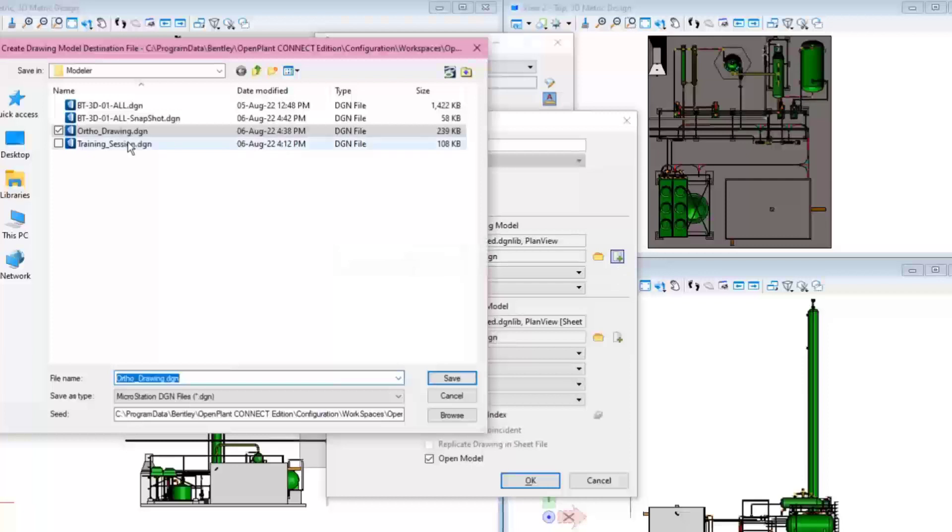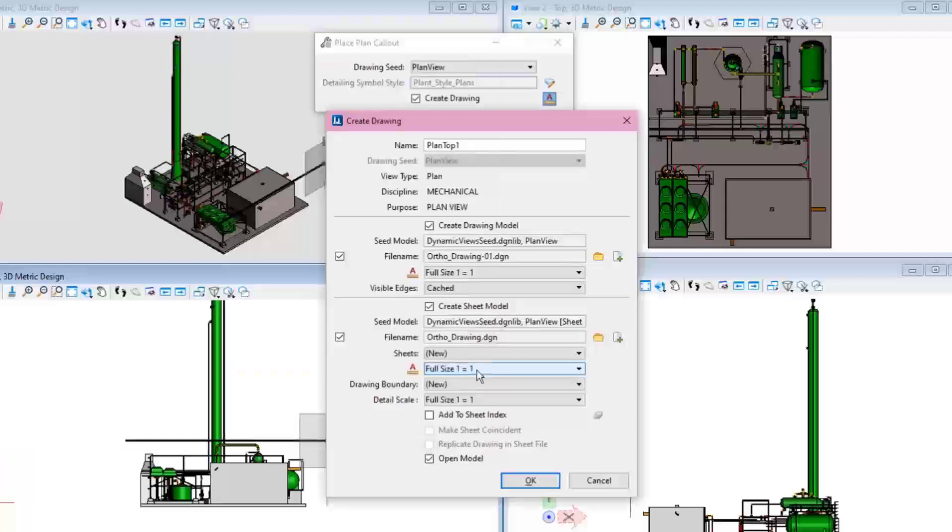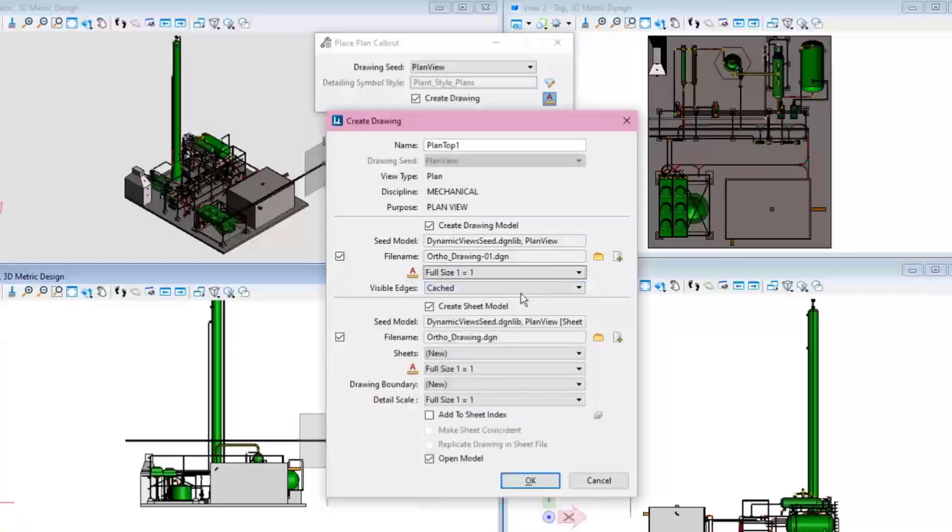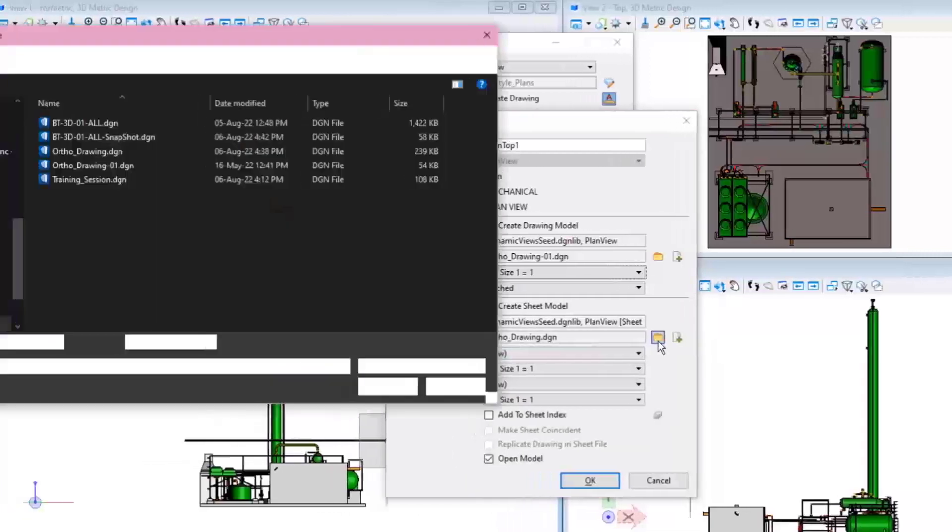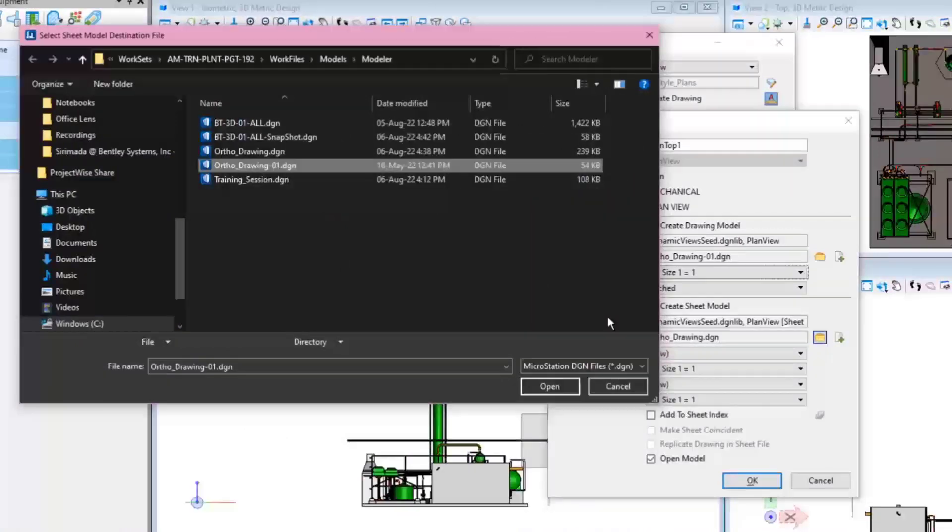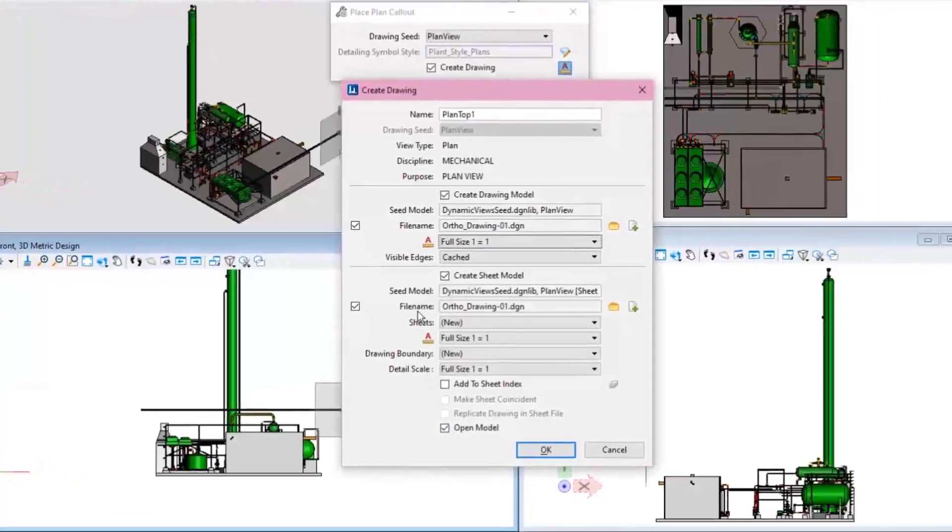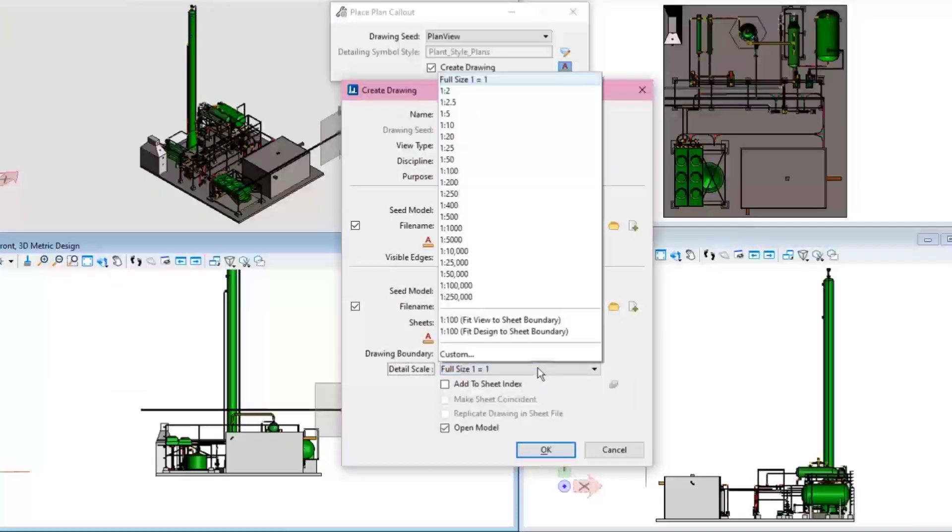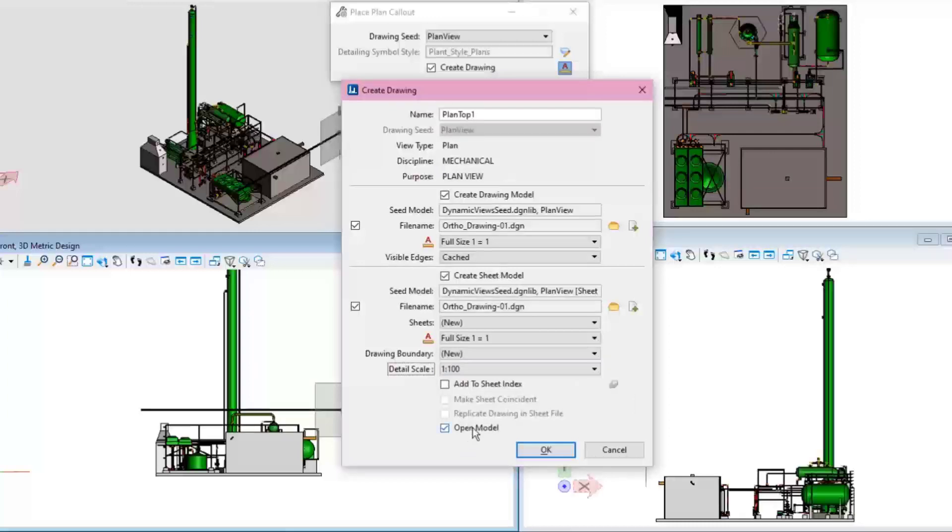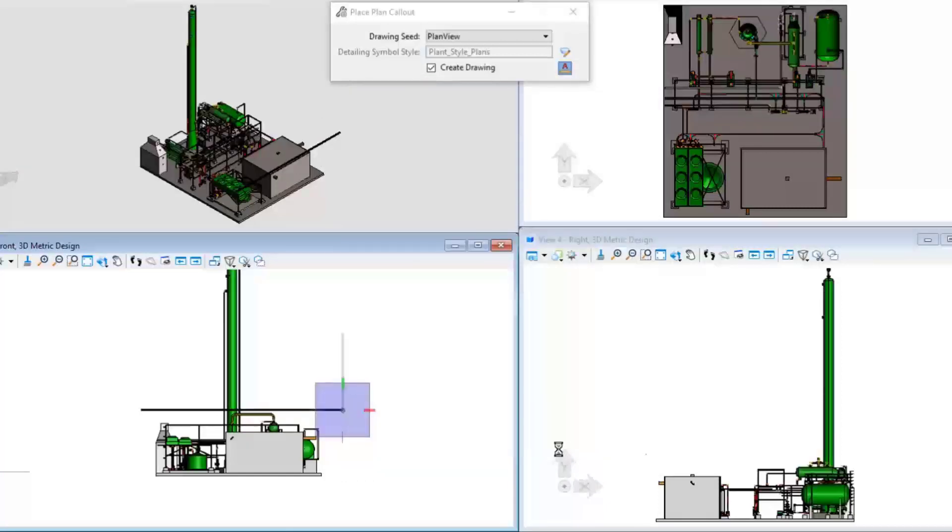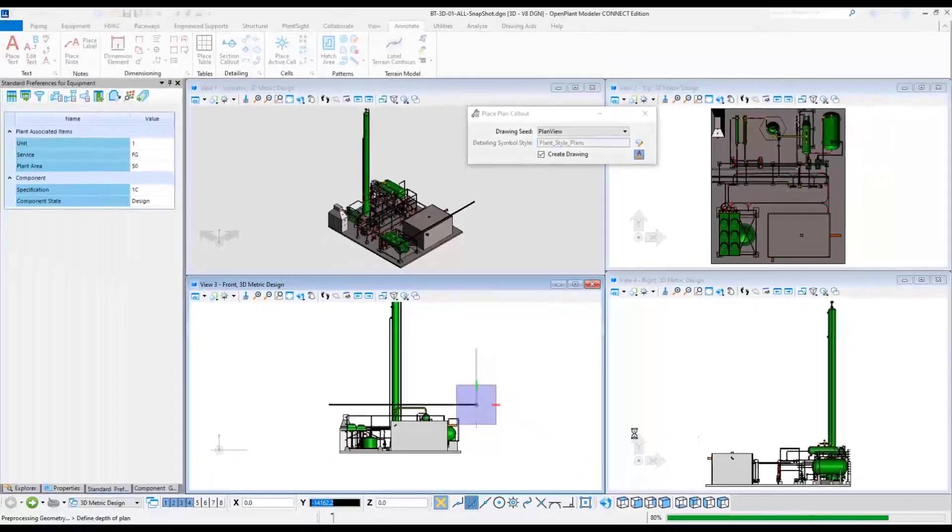In this case, it will be called OrthoDrawing01. Set the Annotation Scale to Full Size 1 to 1. Select the Detail Scale to be placed at 1 to 100 in this case. At this point, please make sure the Open Model box is toggled on. Click OK button and the application will now switch over to the orthographic drawing.